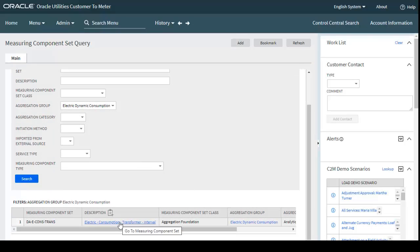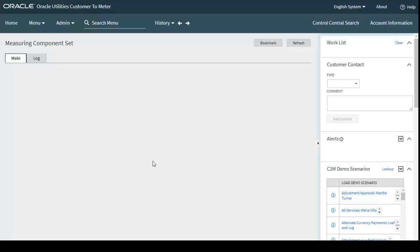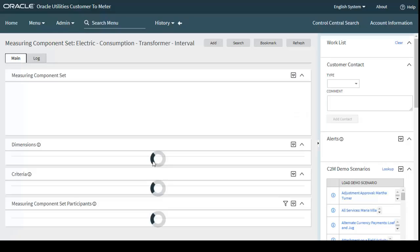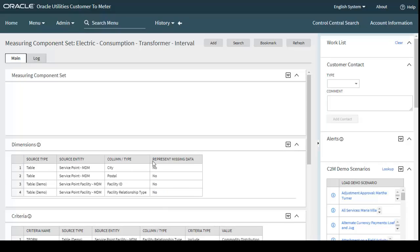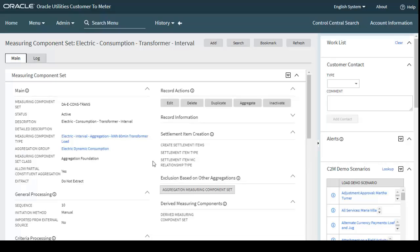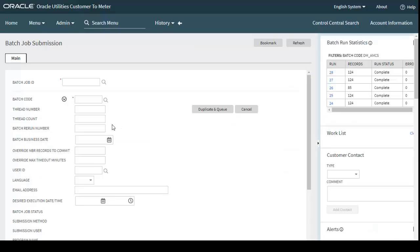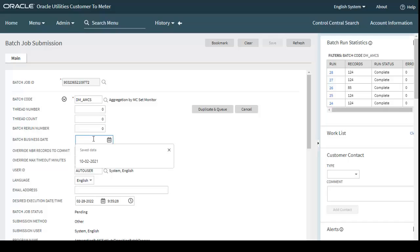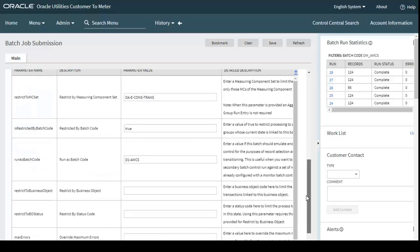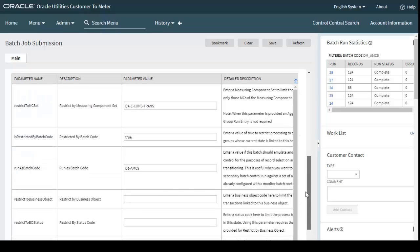Now we need to run D1AMCS for electric dynamic consumption and consumption transformer as well, since I am showing data for usage by network location and usage by customer classification. For usage by network location, click the Aggregate button which redirects to D1AMCS. The batch business date is 27th February 2022 and these are the parameters for transformer consumption.